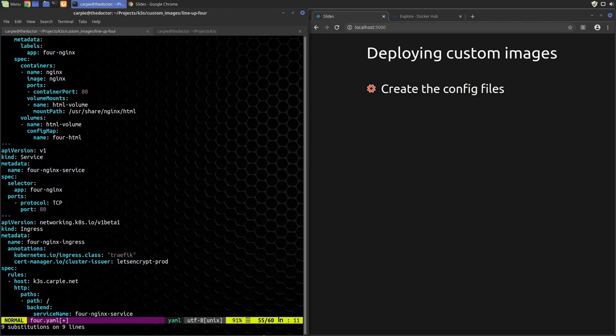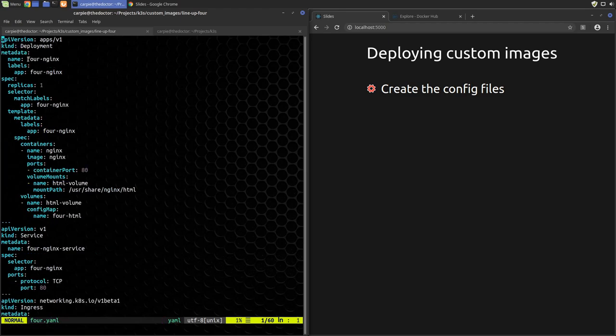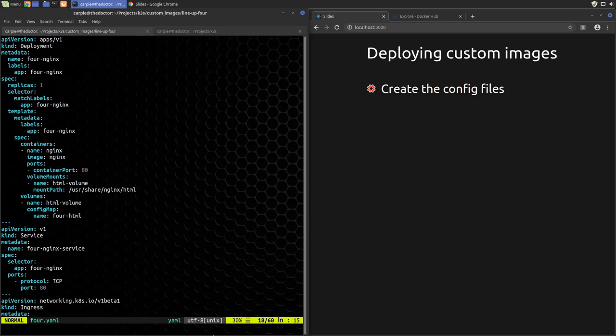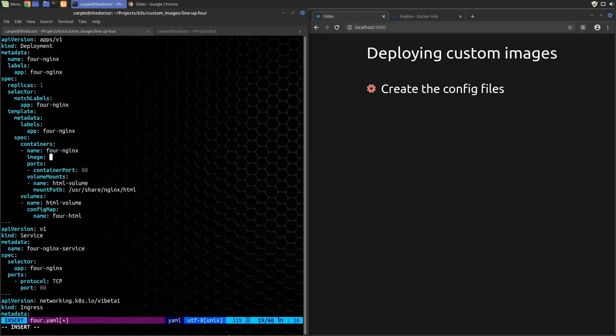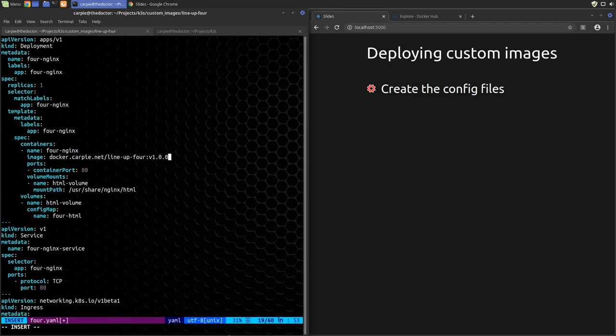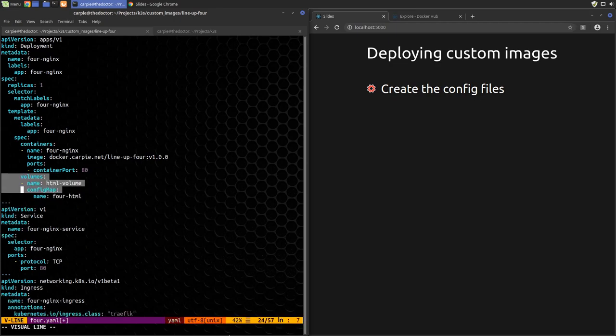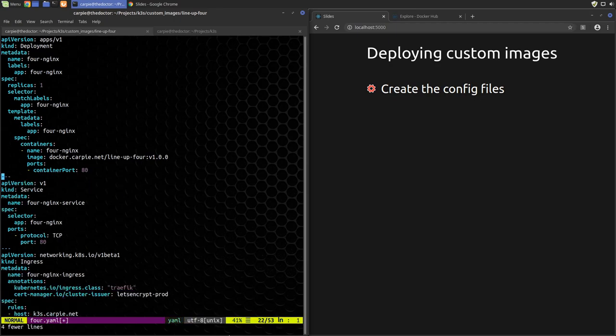And then let's look over this. The names and labels look good. We'll call the container 4-nginx. Obviously, the image needs to be the custom image that we just pushed. And we don't need these volumes, so let's remove that. The service looks good.